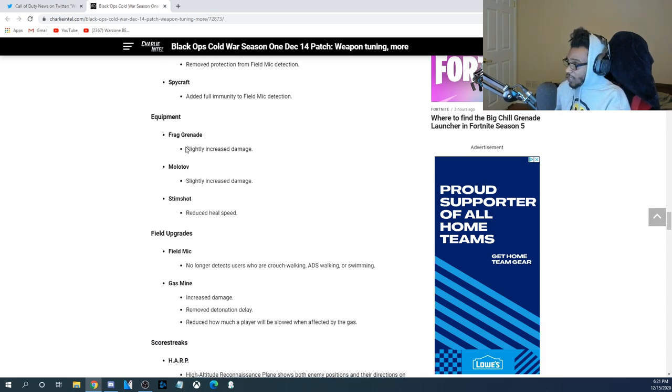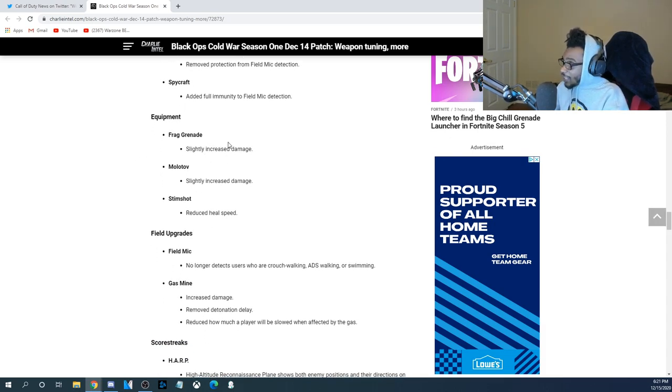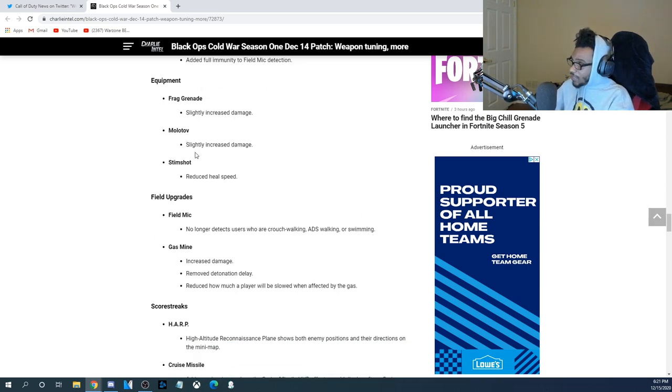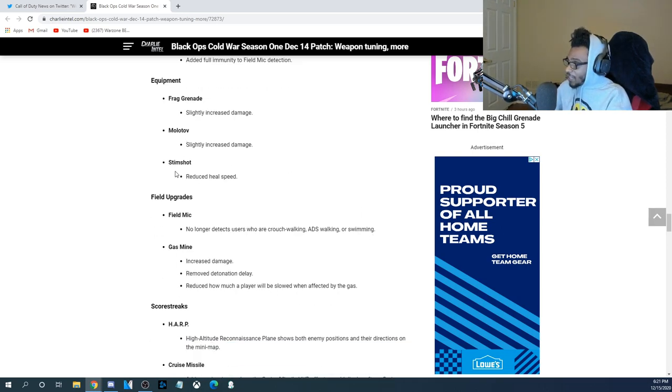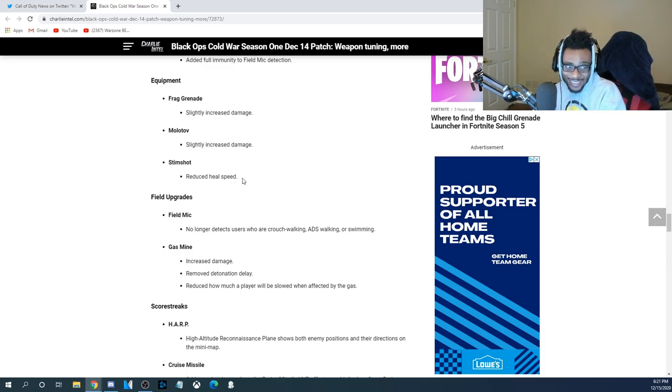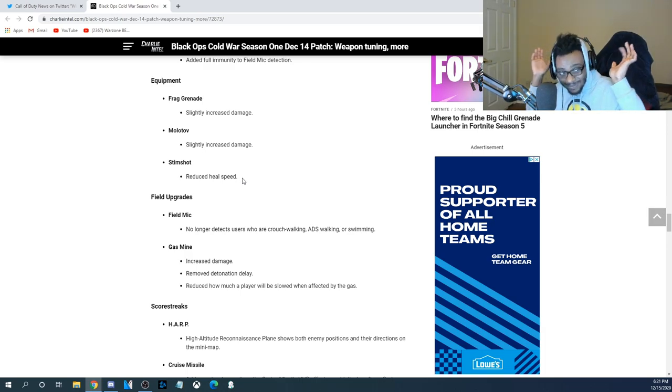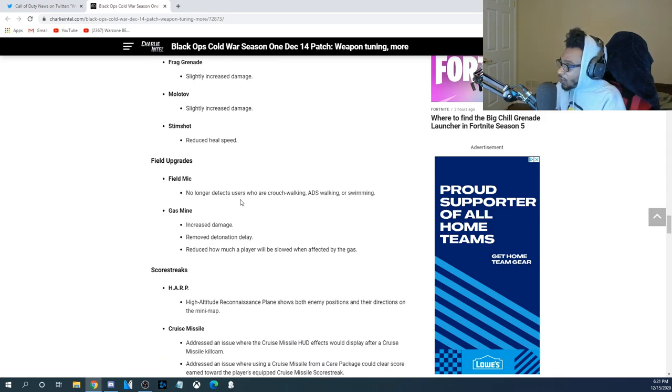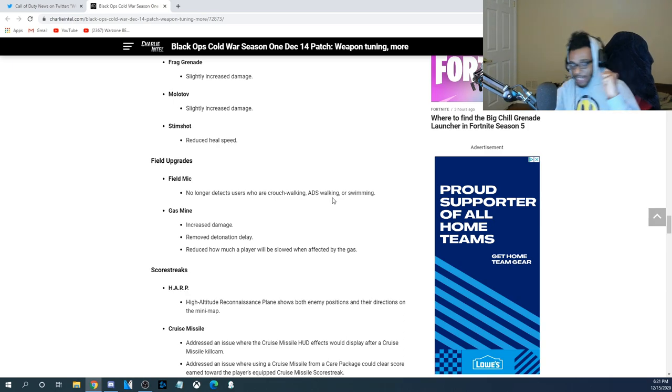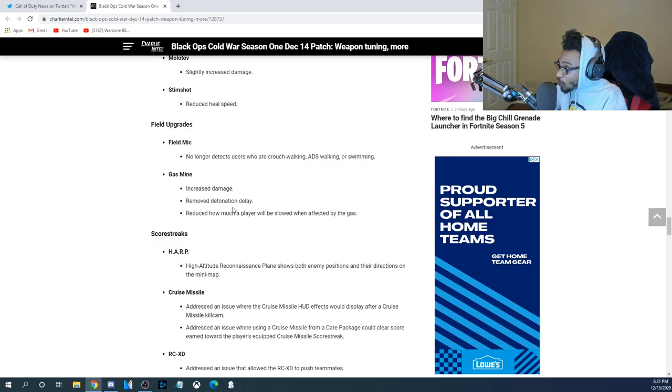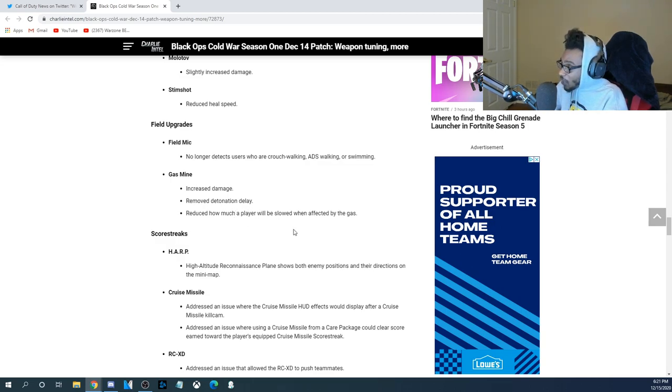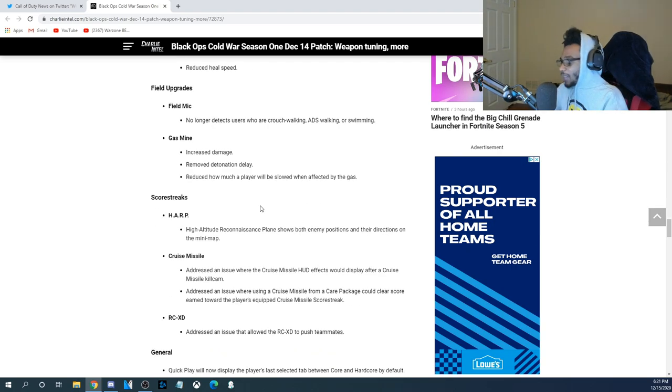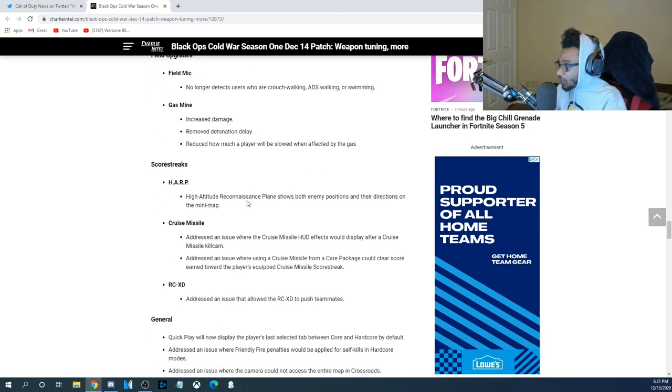The frag grenade, it got a buff. Slightly increased the damage. Molotov, slightly increased damage. And the stem shot, reduced heal speed. So, they nerfed the stem shot, but they're buffing the grenades. I don't know, Treyarch. Field mic, no longer detects users who are crouch walking, ADS walking, or swimming. Yes! Finally, nerfing the field mic. Gas mine, increased damage, removed detonation delay, reduced how much a player will be slowed down when affected by the gas. Wow, okay. I'm not reading the rest of that garbage.